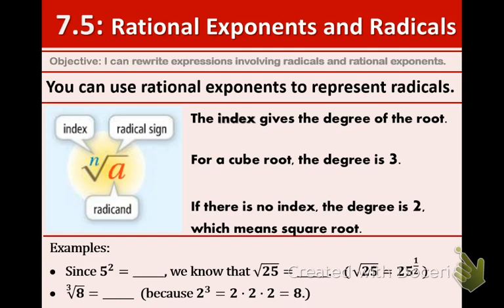Remember, a rational exponent is a fraction exponent — you can put that in parentheses to remind yourself: fractional exponent. You will see today that radicals and fractional exponents, or rational exponents, are related to each other.